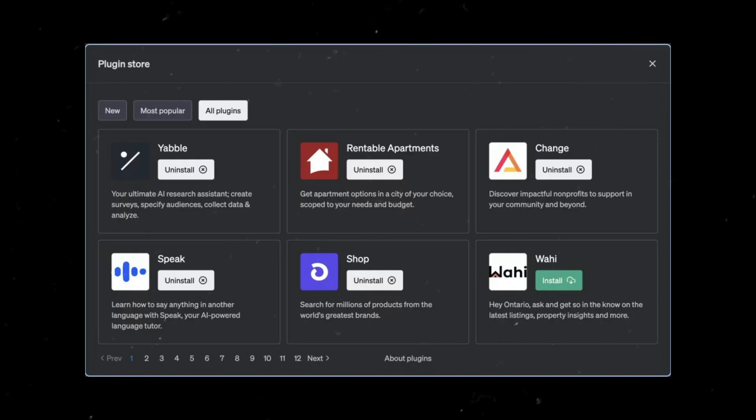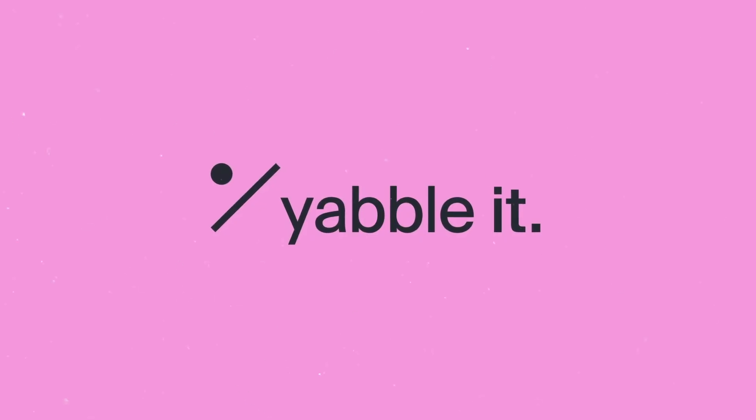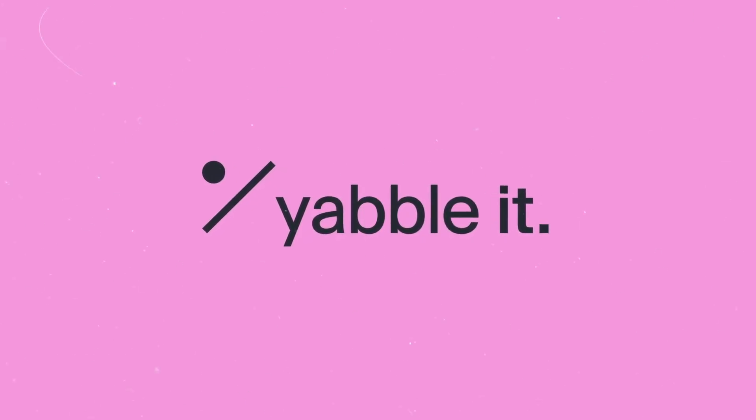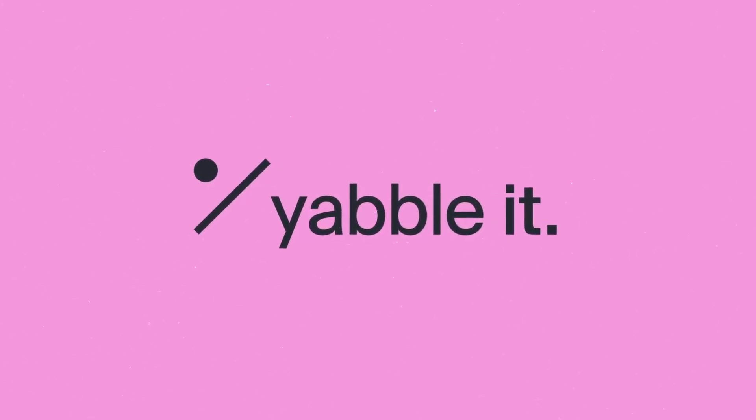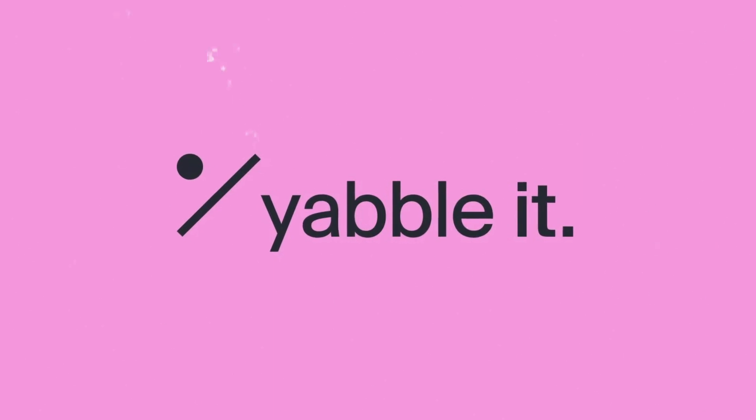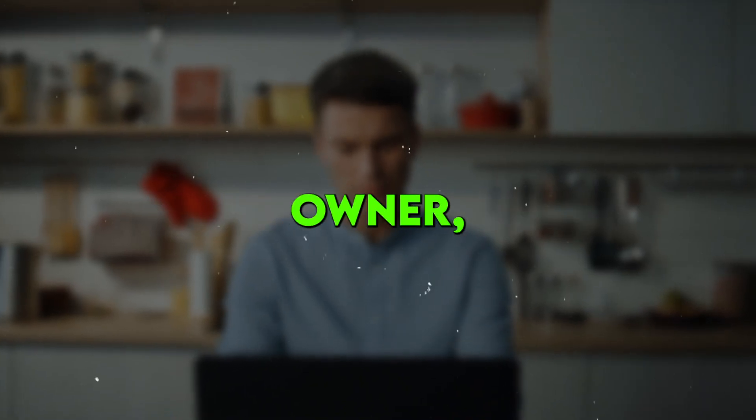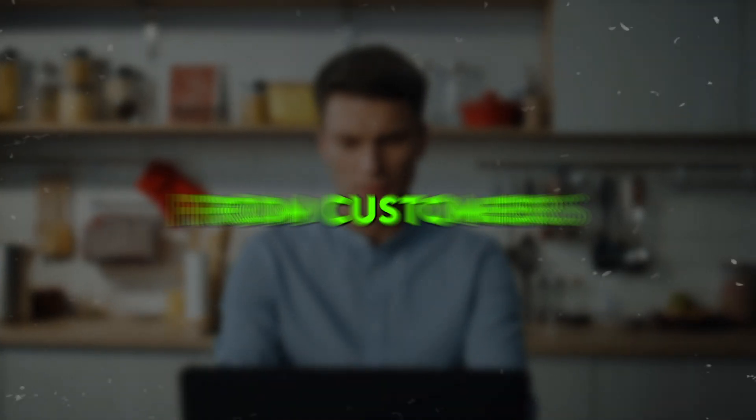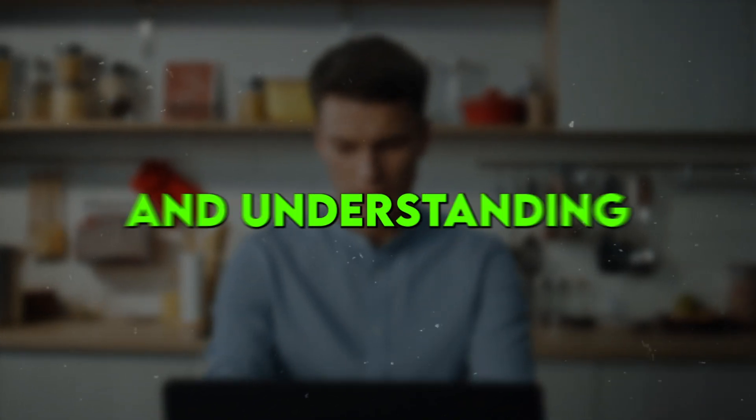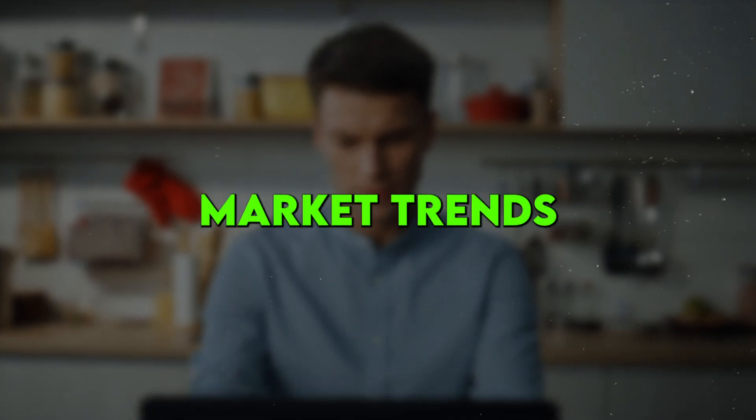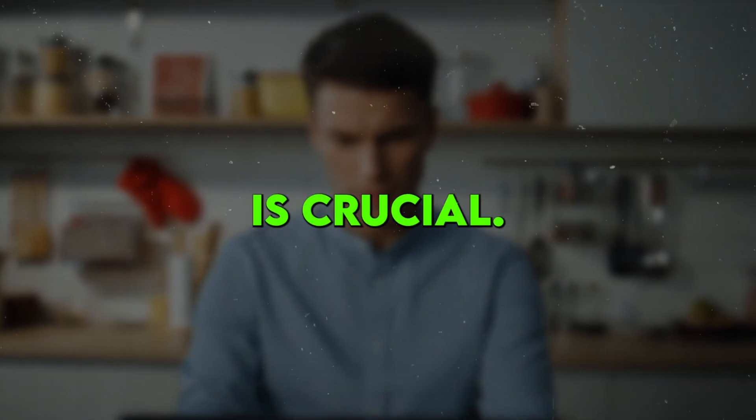The Yabble plugin is an absolute game changer when it comes to conducting surveys and market research with ChatGPT. As a small business owner, getting feedback from customers and understanding market trends is crucial. But creating, distributing, and analyzing surveys can be extremely time-consuming and expensive.